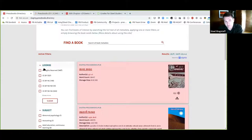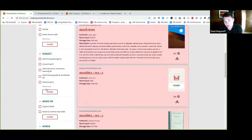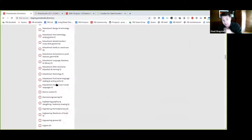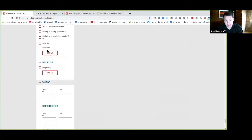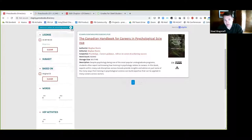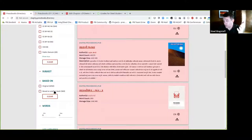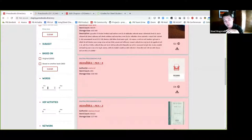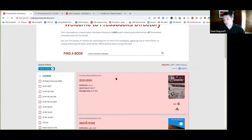We have filters available for license, and it will show you the number of books in the database with each particular license applied. There are also subject filters — a lot of different subjects available, so this filter can be a bit overwhelming but it's descriptive. You can also filter on whether a book is original — meaning it was not cloned from another Pressbooks book — or whether it was cloned from another book. The word count filter is helpful to set a base minimum; with 5,000 words I'm down to just under 1,500 books.